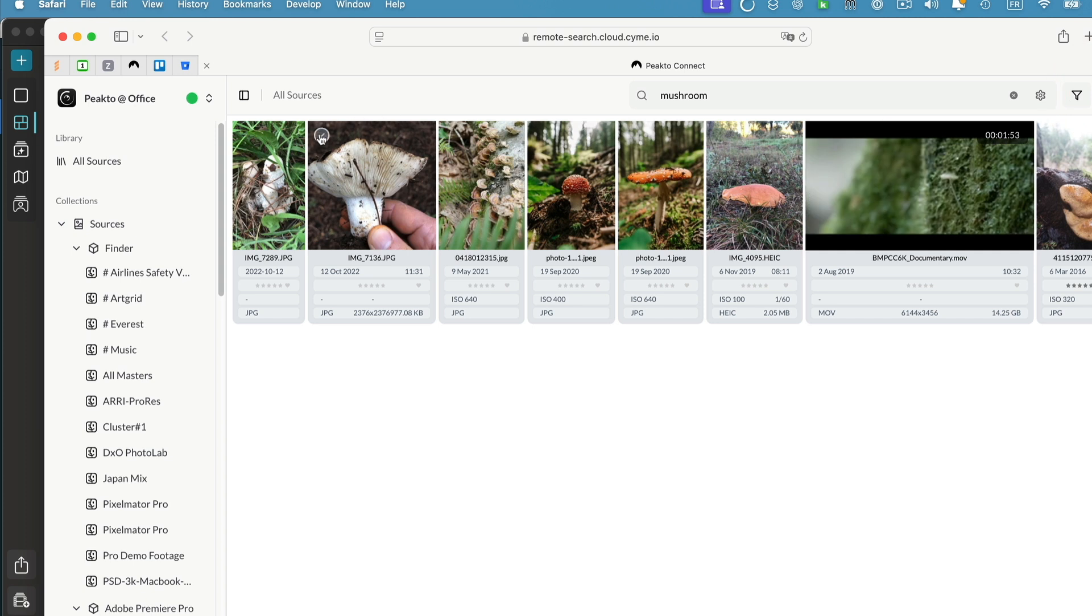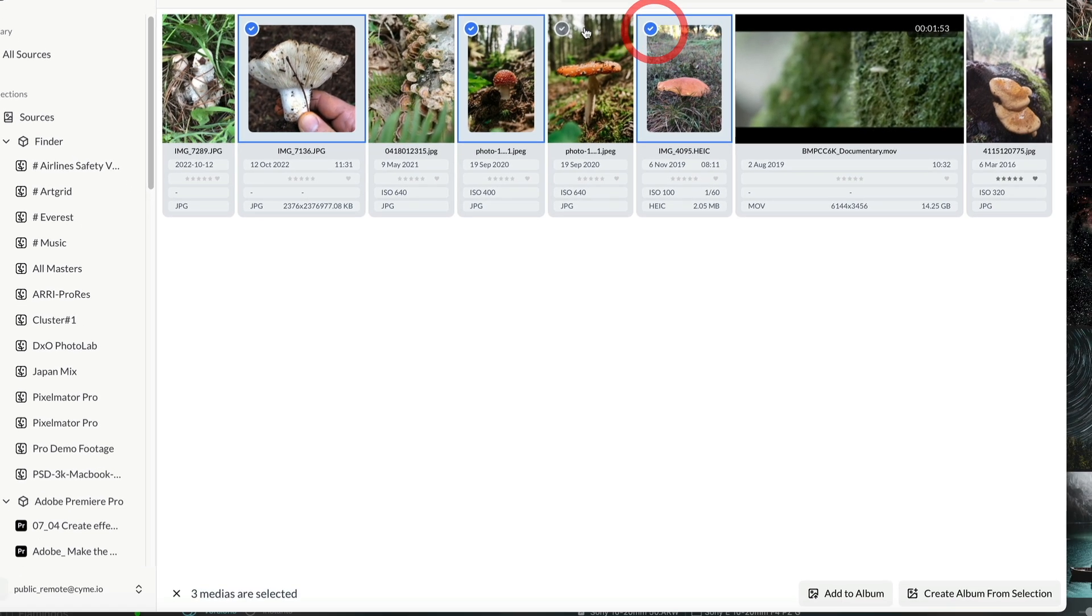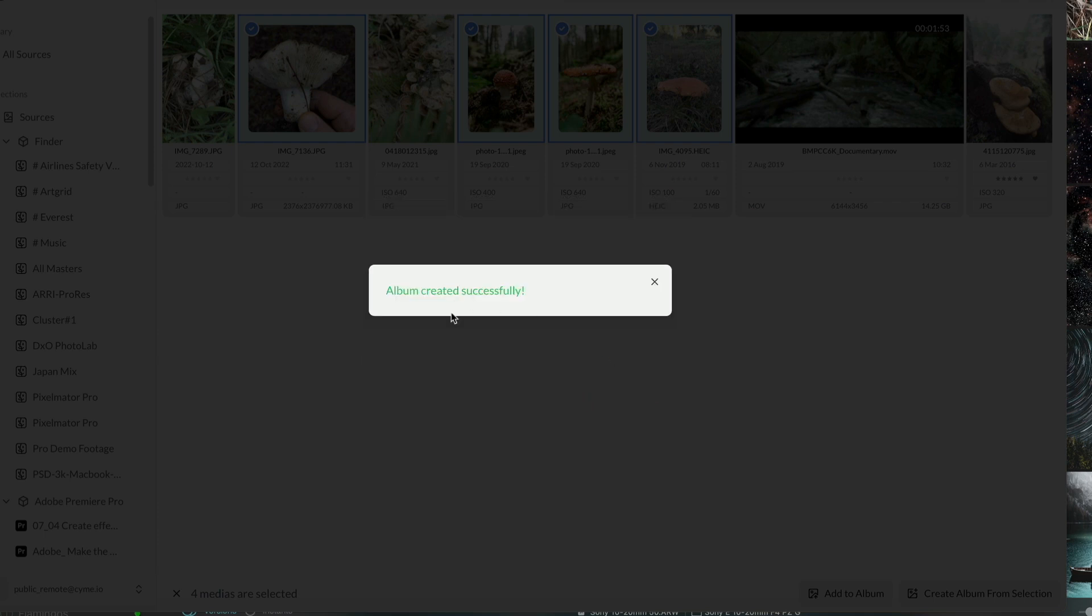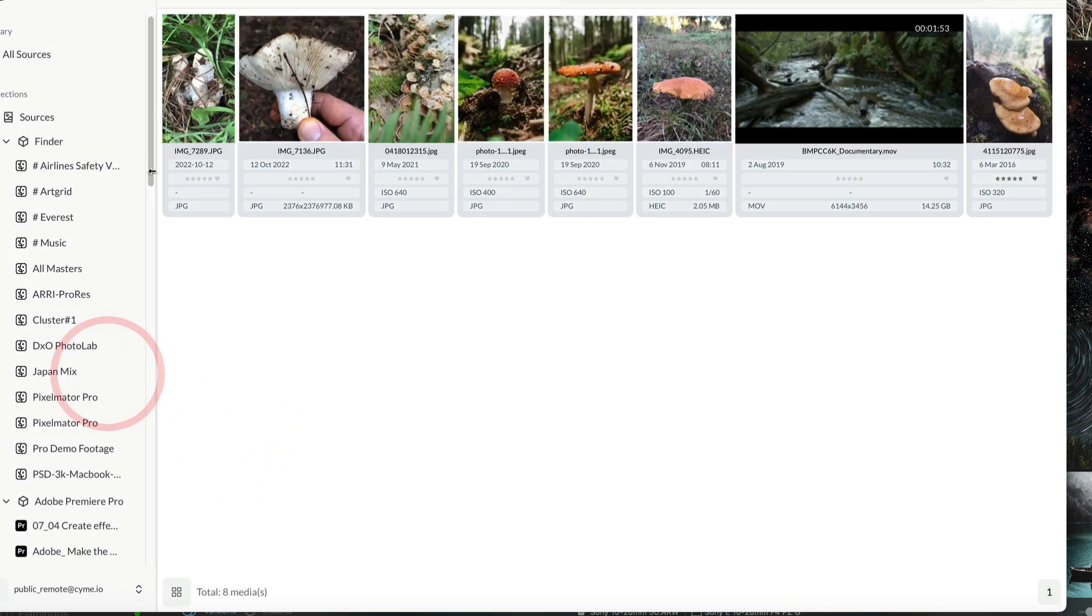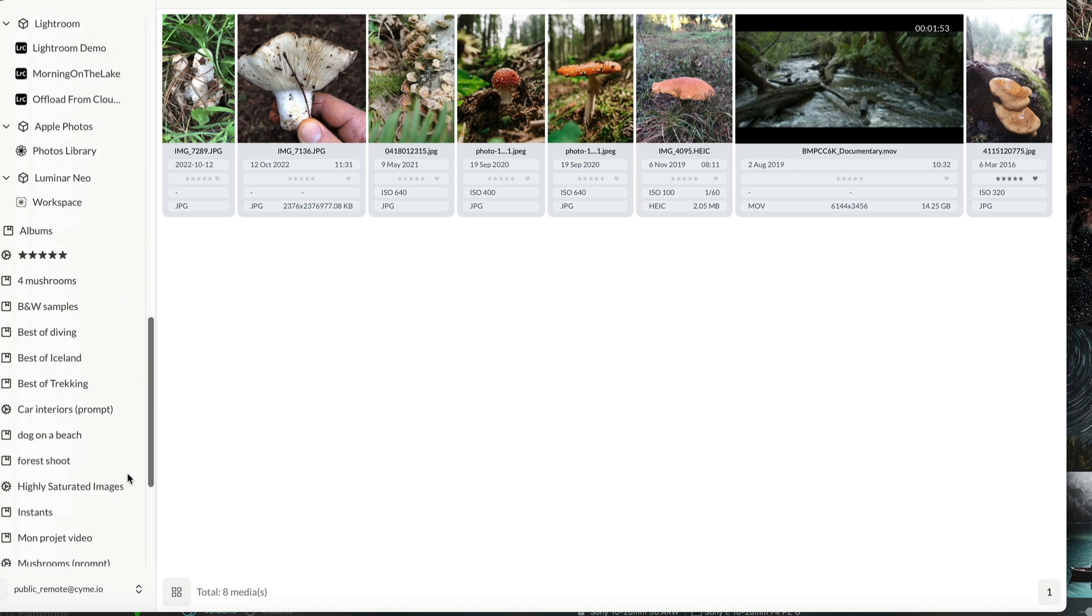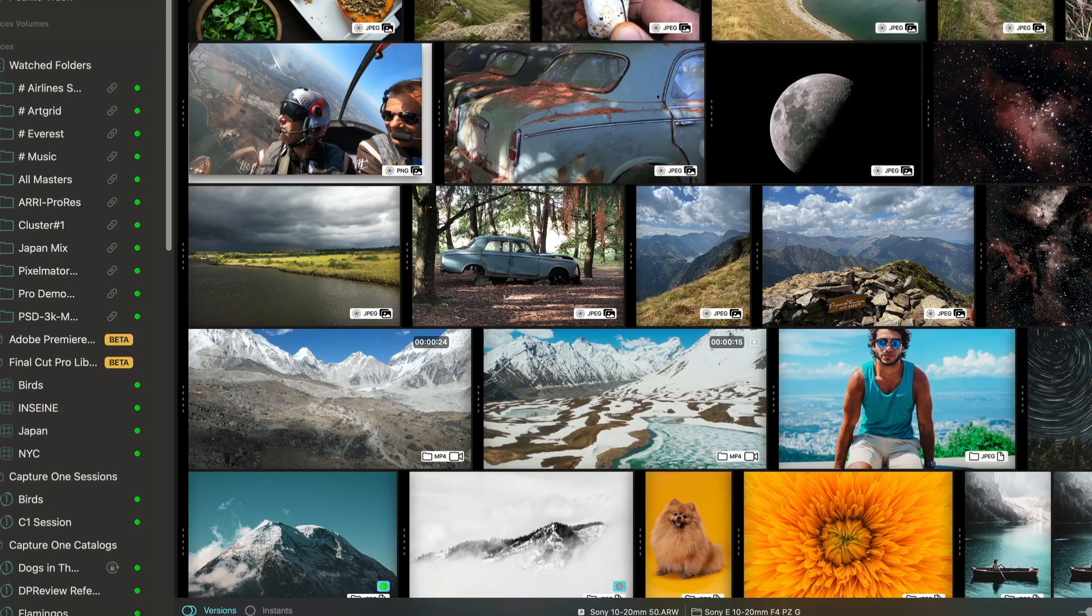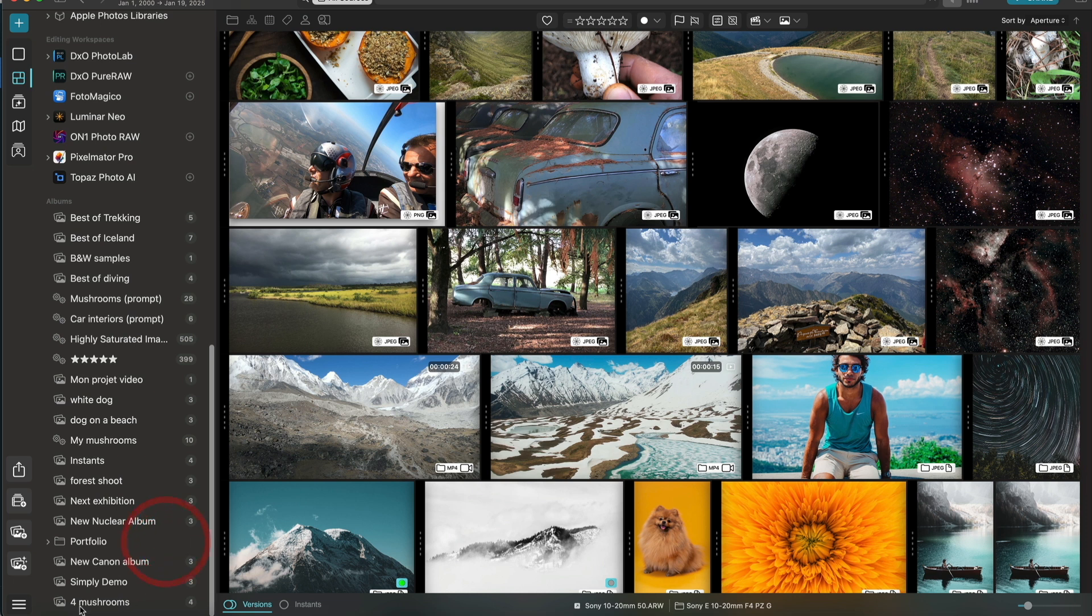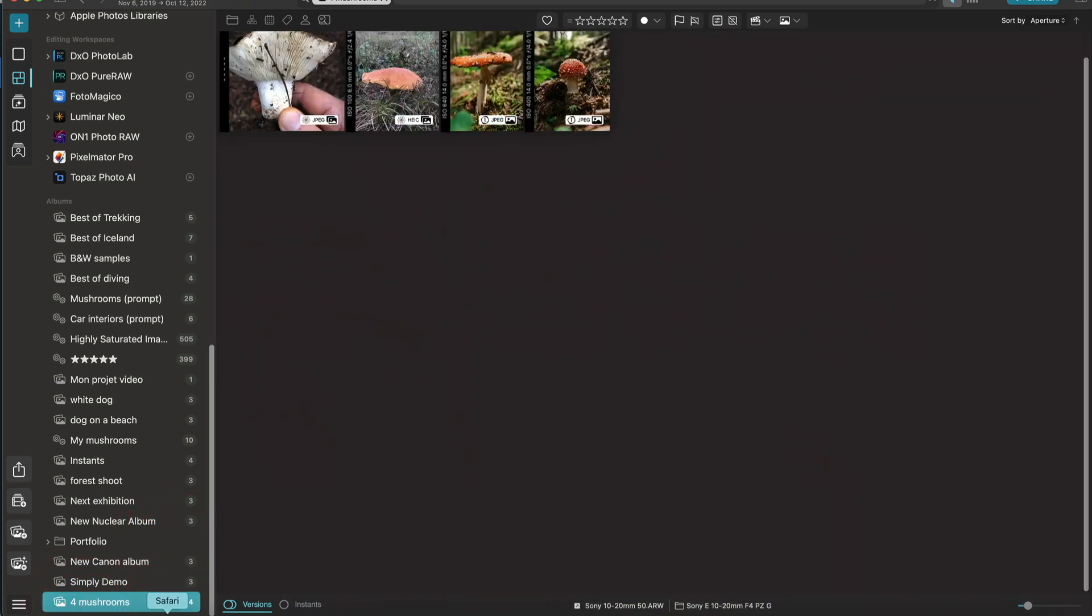You can also select items from that view and either add to an existing album or create an album from the selection. So I'm going to create an album called Four Mushrooms. The album is created successfully. I can navigate to my albums here and see it with those four images. If I go back to Picto which is running in the background, I will see the Four Mushrooms album being created.